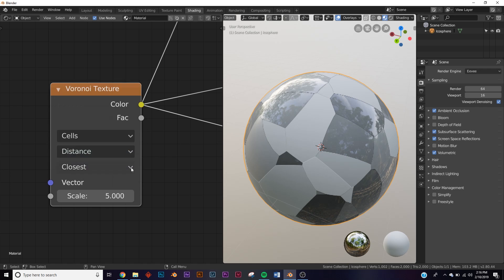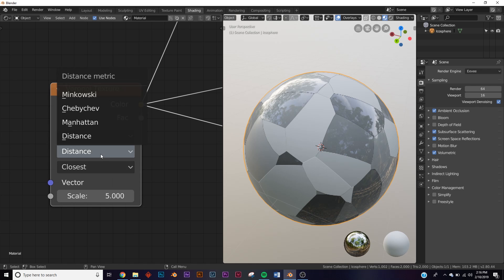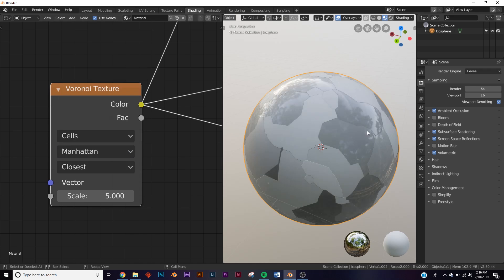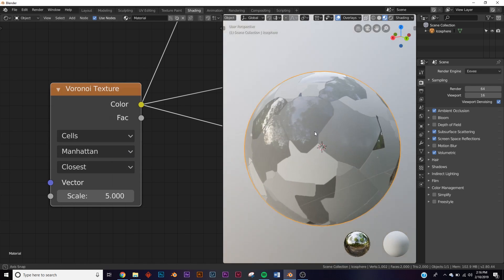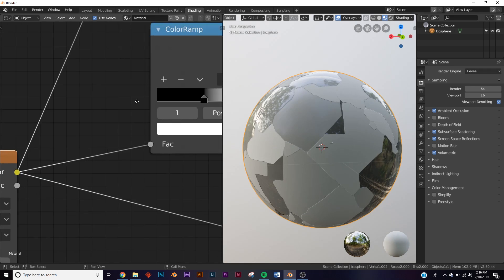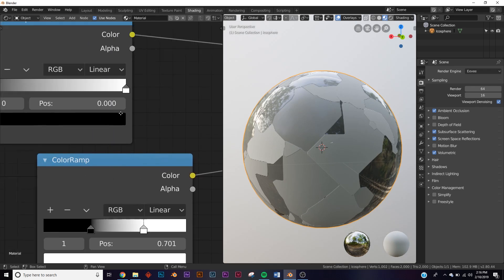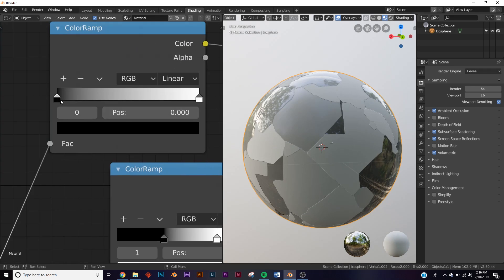These are the coolest ones. Let's go to Manhattan - this one's actually my favorite of the bunch. Let's make the color a little more extreme here so we can see what's going on.